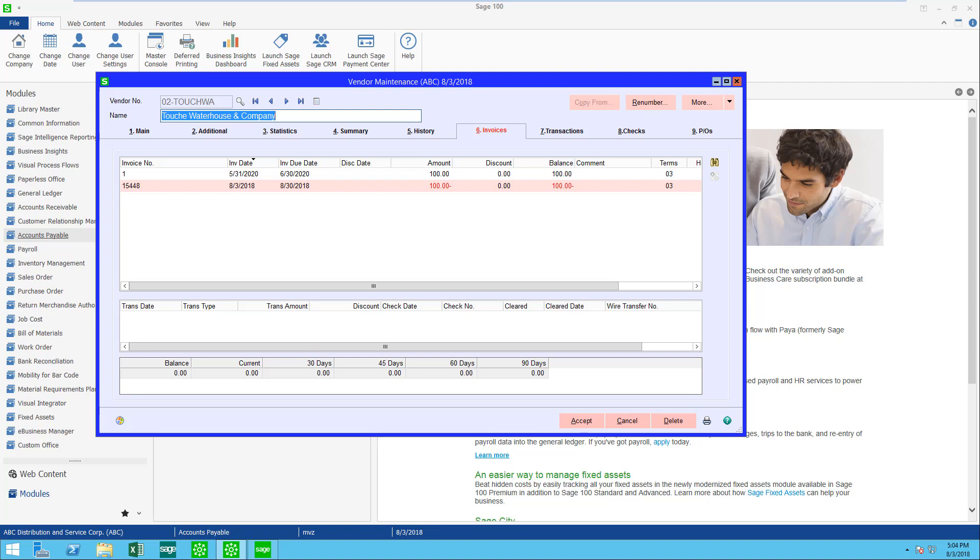Hello, this is Mary Lynn Van Sweeten with Partners in Technology. Today I'm going to show you how to offset an invoice and a credit on a vendor's account.